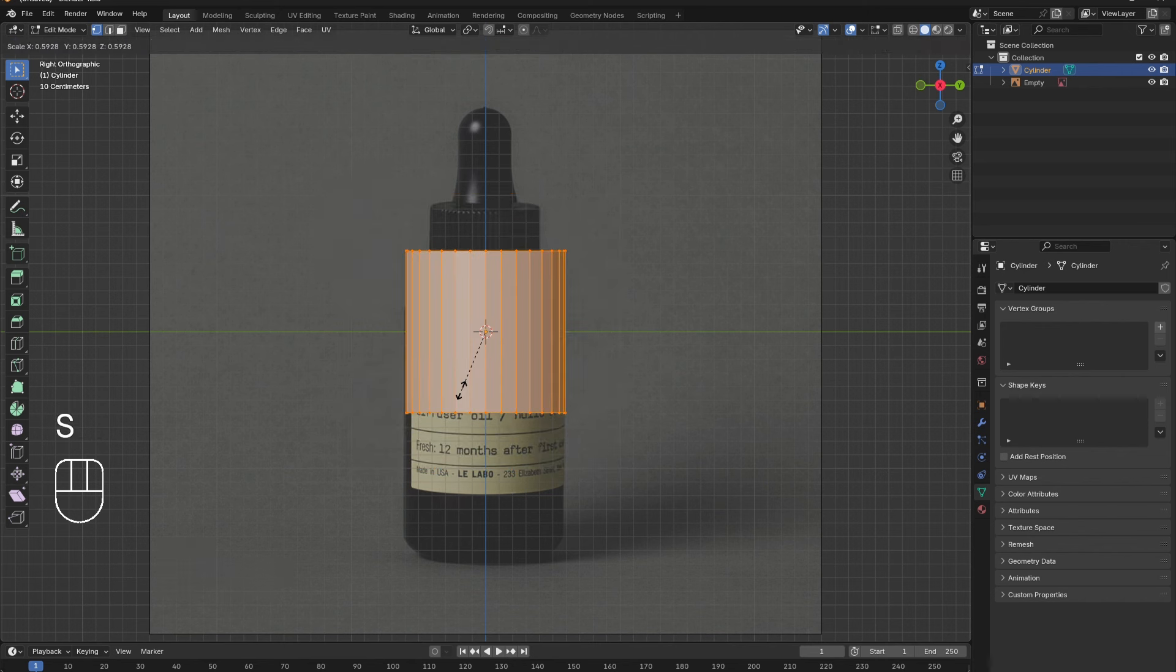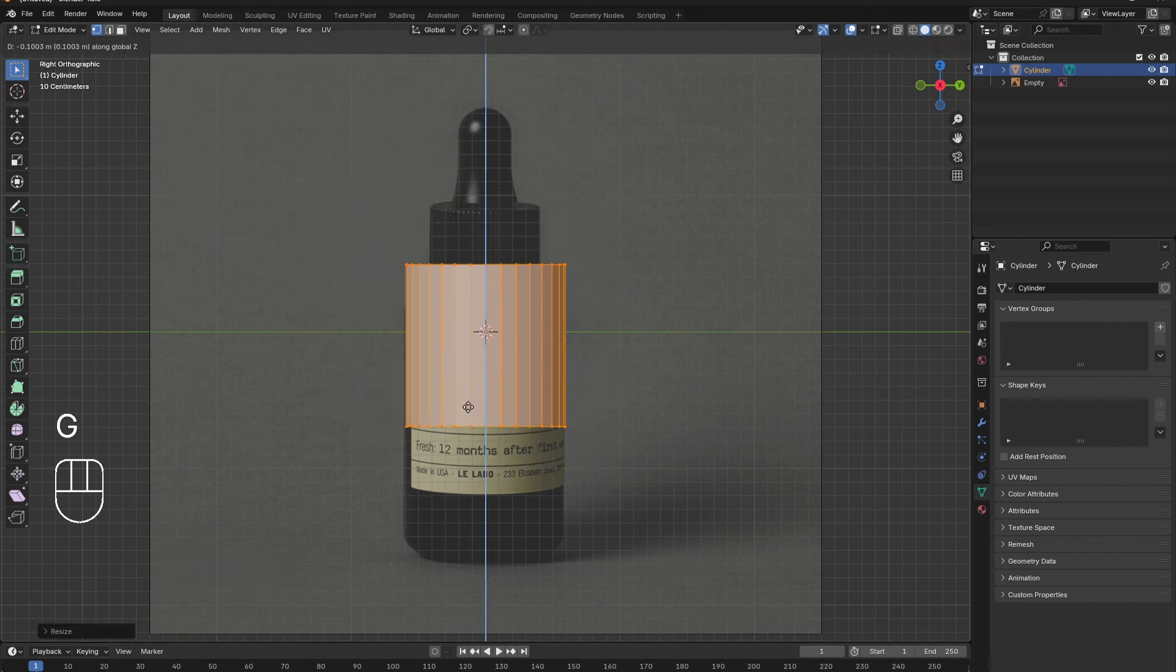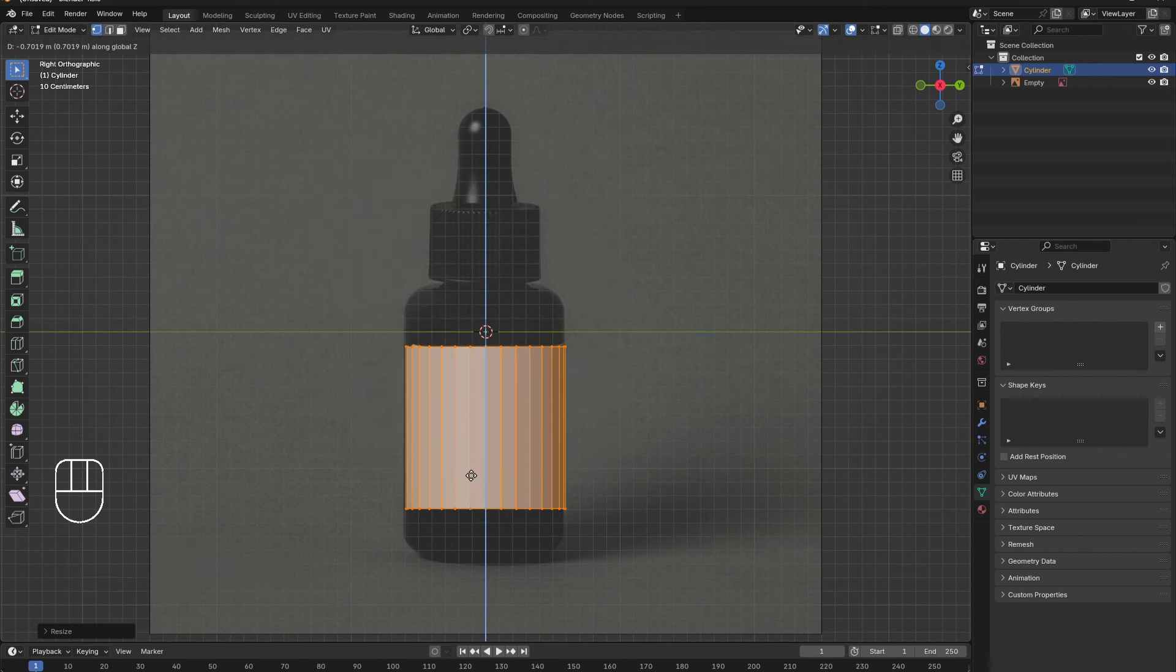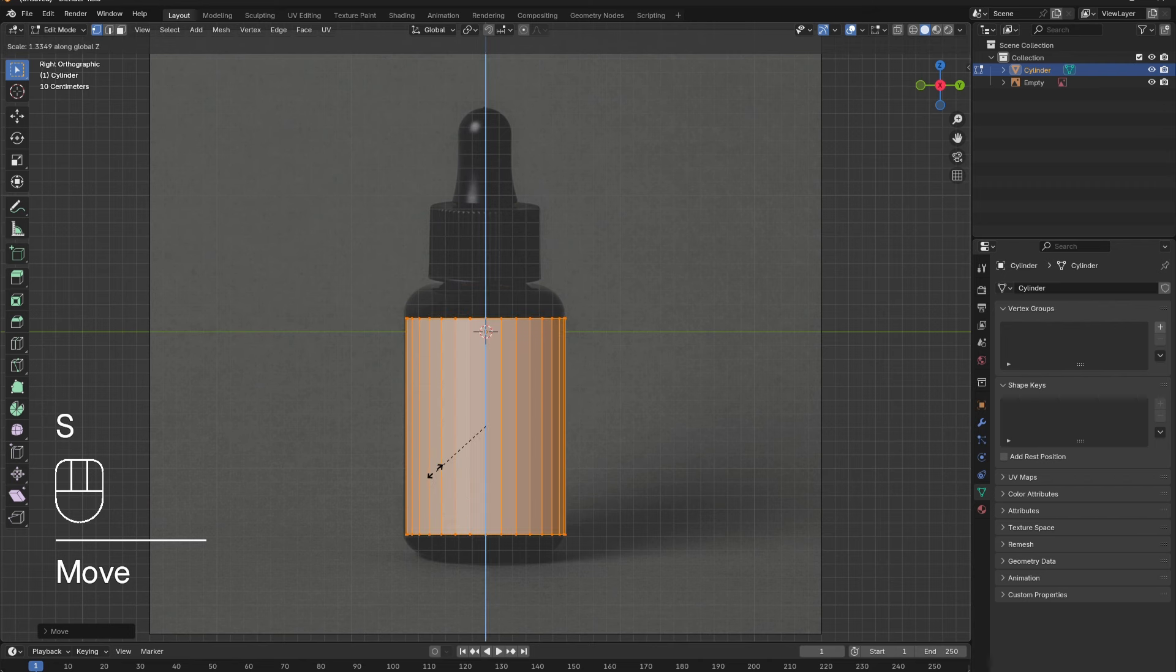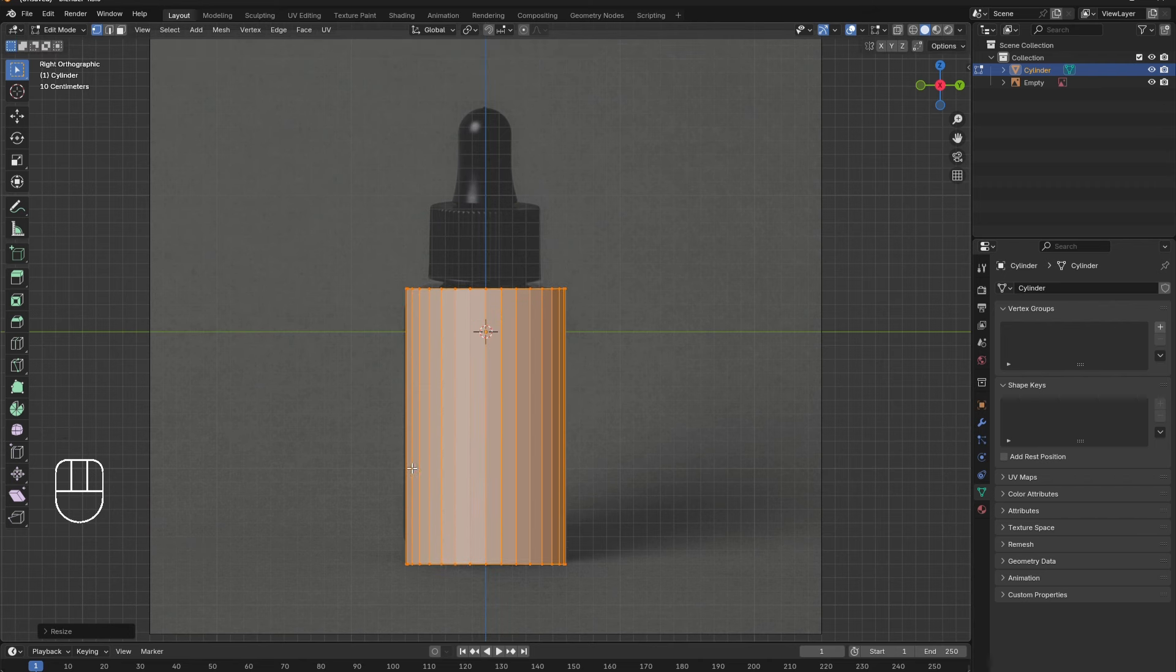Then press G followed by Z to move the cylinder down in the Z direction, and press S followed by Z to scale the cylinder along the Z axis.